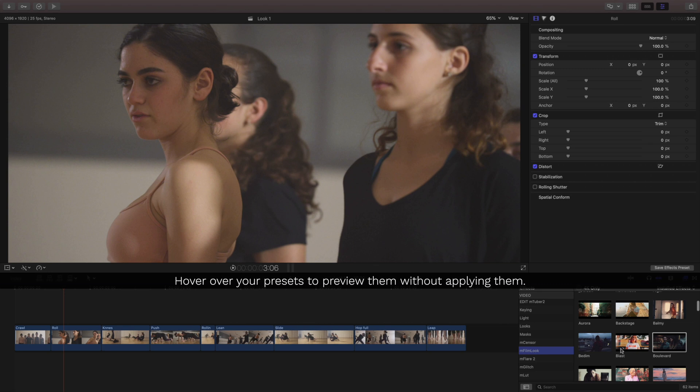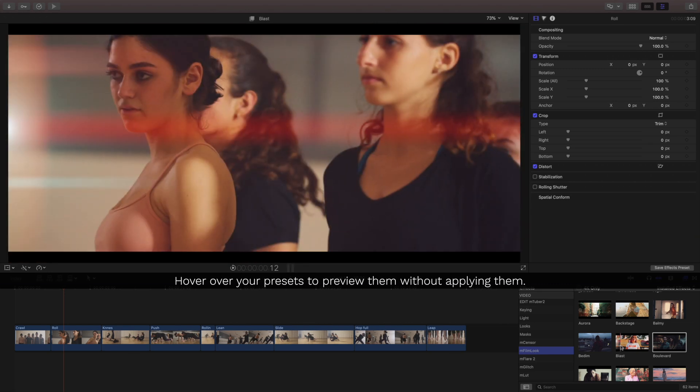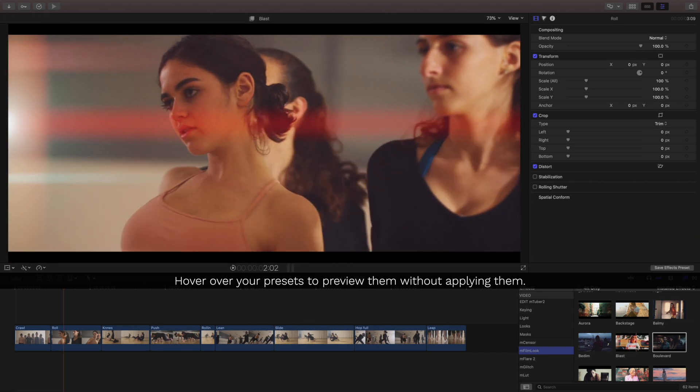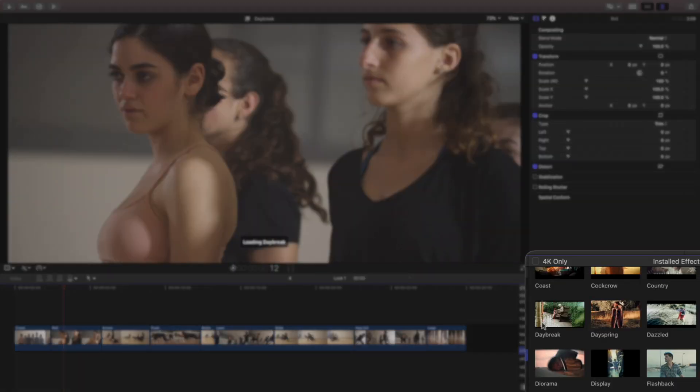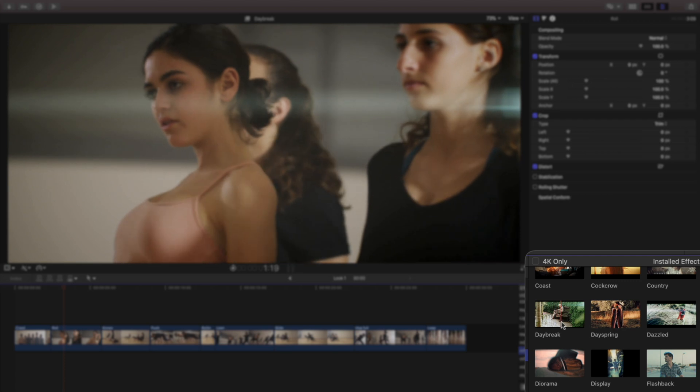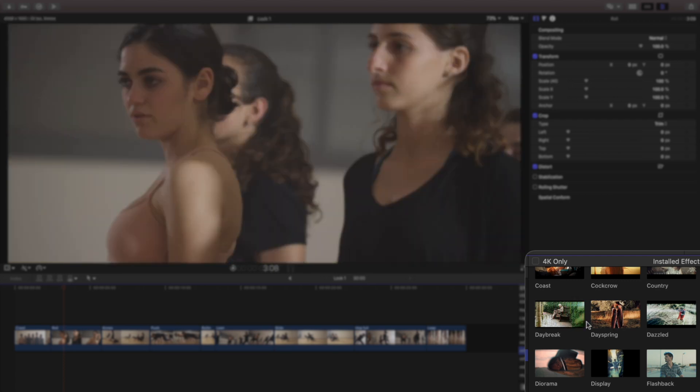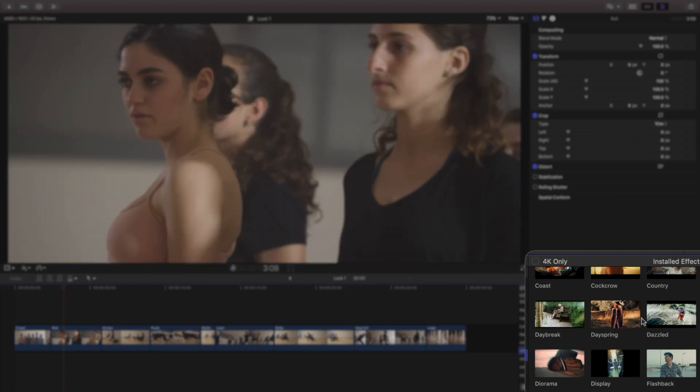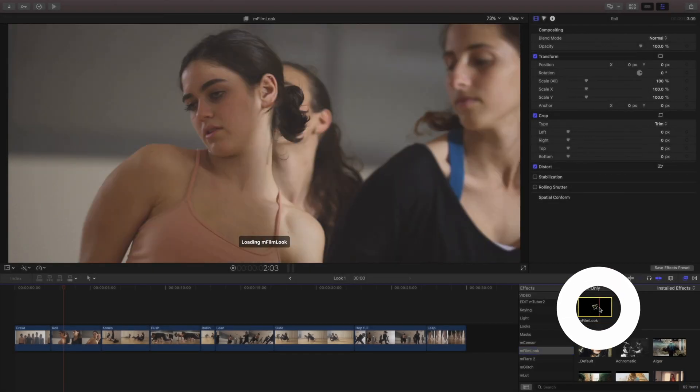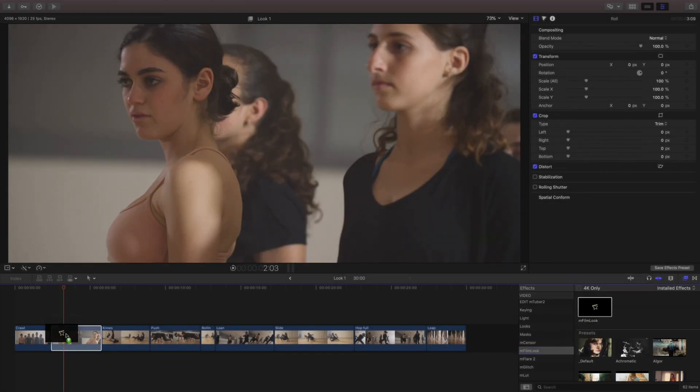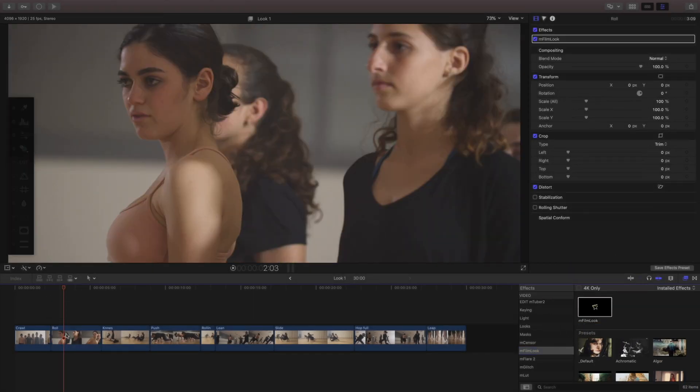Something that makes mFilm look really fast is if you hover over any of the presets and you scrub through them it'll actually display that before you even apply anything. Since we're starting from scratch I'm gonna just drag a fresh copy and place it onto my clip.